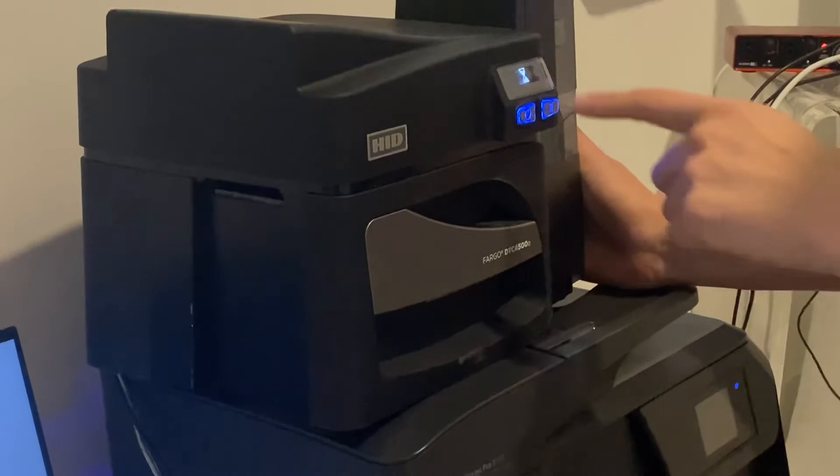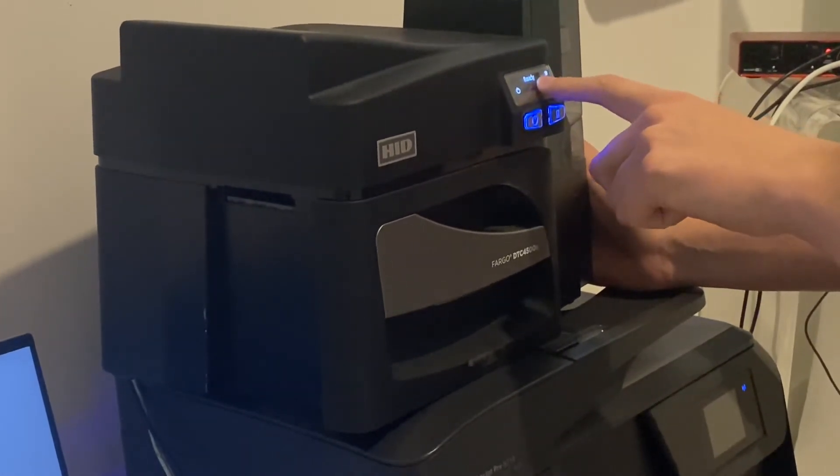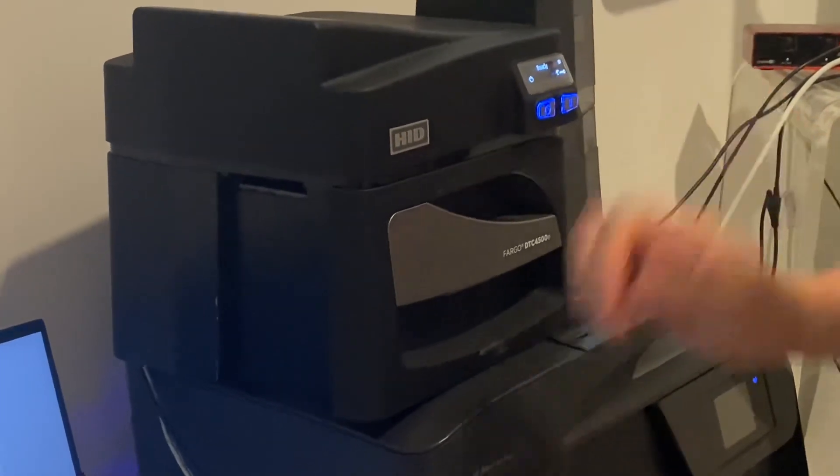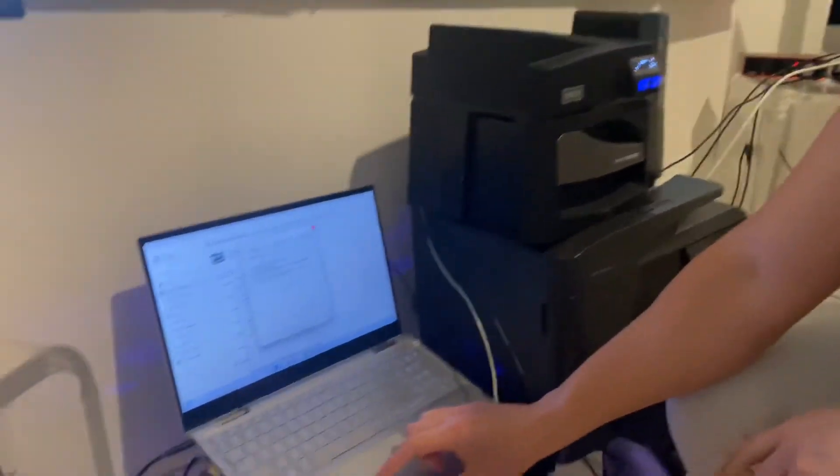You should get a ready signal on the screen. Once it says ready, you can start printing again. That's all.